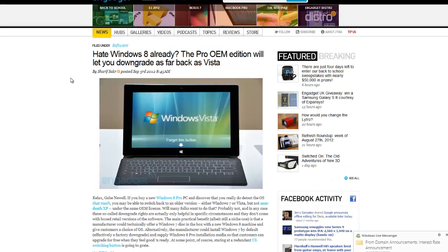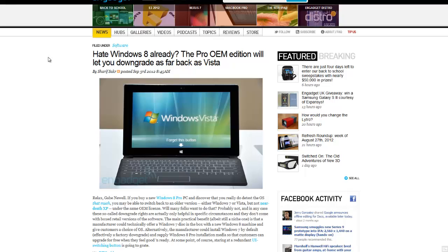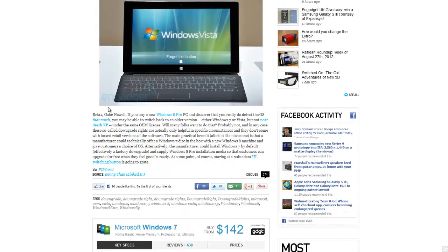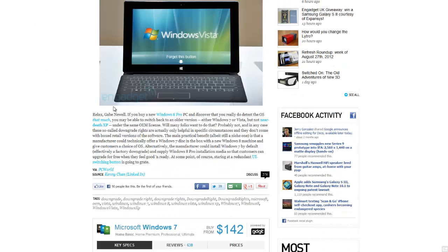If you buy a laptop or computer with Windows 8 Pro OEM edition, you will supposedly be able to downgrade as far back as Vista, so you can go back to Windows 7 or Vista.